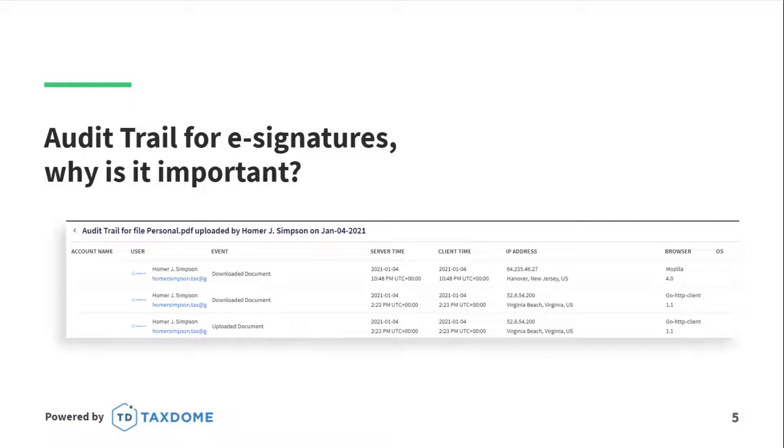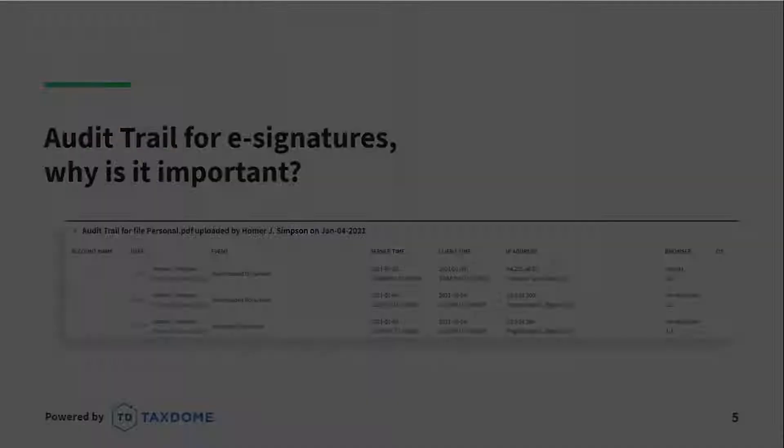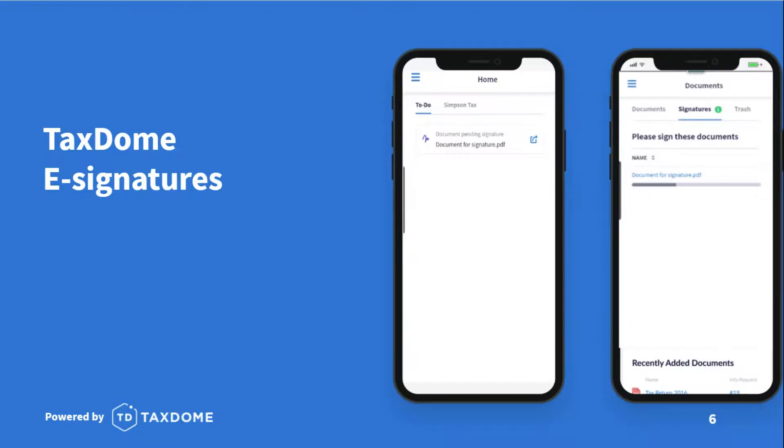An audit trail normally captures information such as the signer's full name, email address, the type of event that took place, the time, date, IP address, location, and operating system. Now let's talk about e-signatures in TaxDome.